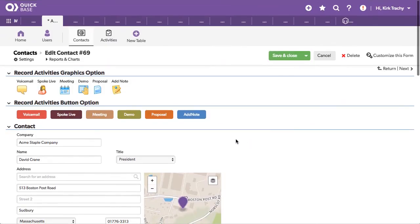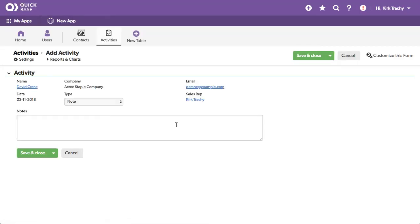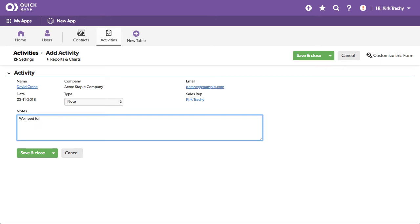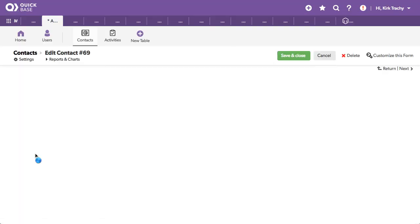If I wanted to add a note, for instance, I might come over here and you notice this is filled out automatically with note. And we need to do 6%, whatever that means. And we'll save that.